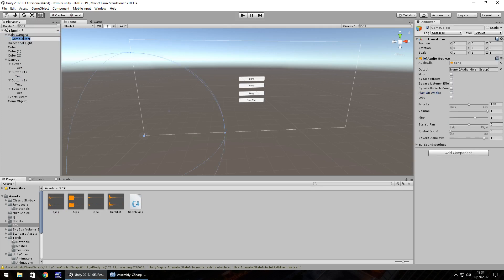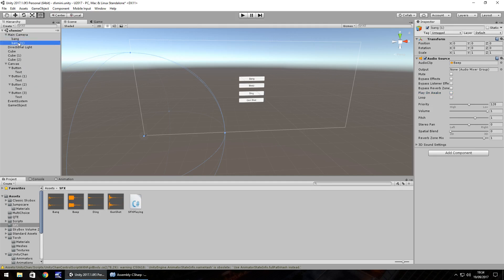So that's F2, call it bang. Hold control, press D, change it to beep.